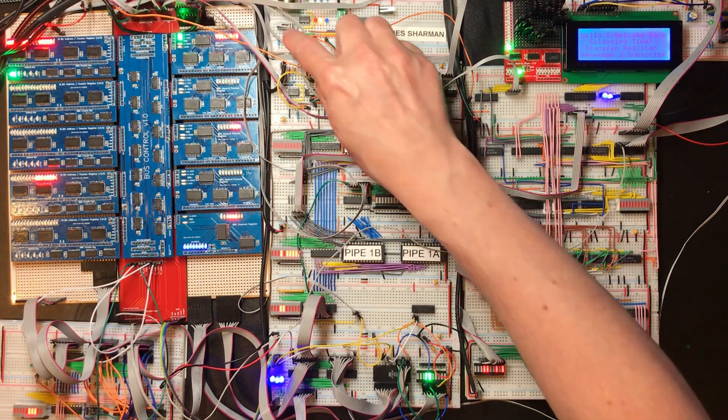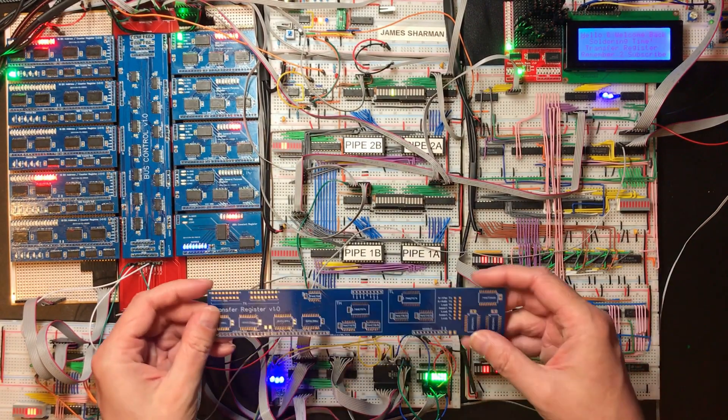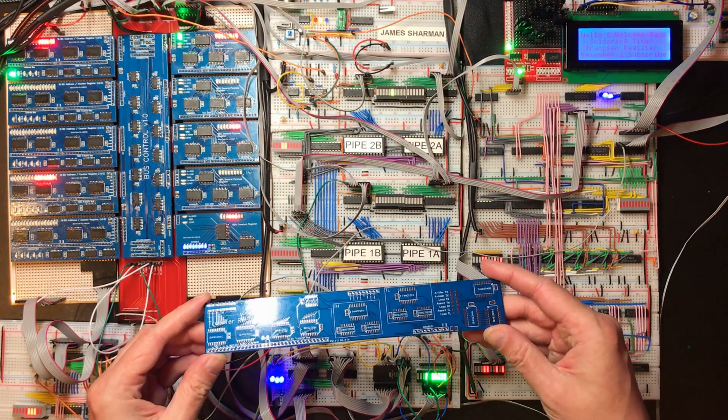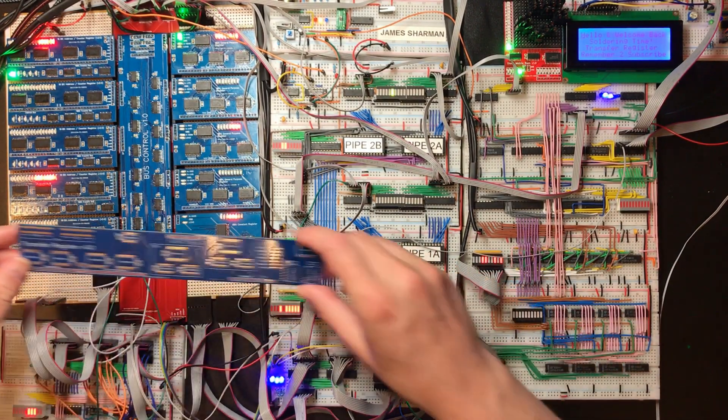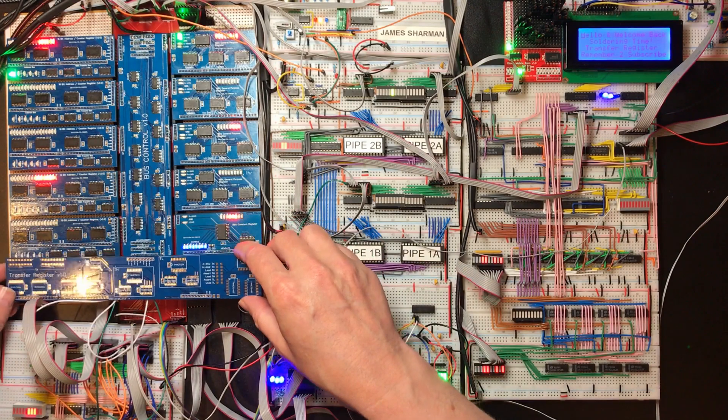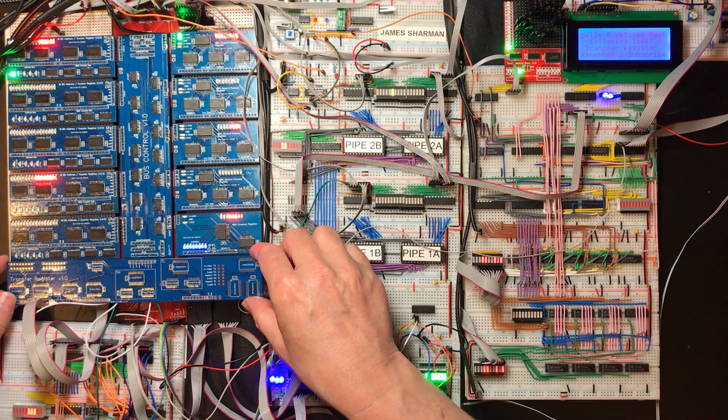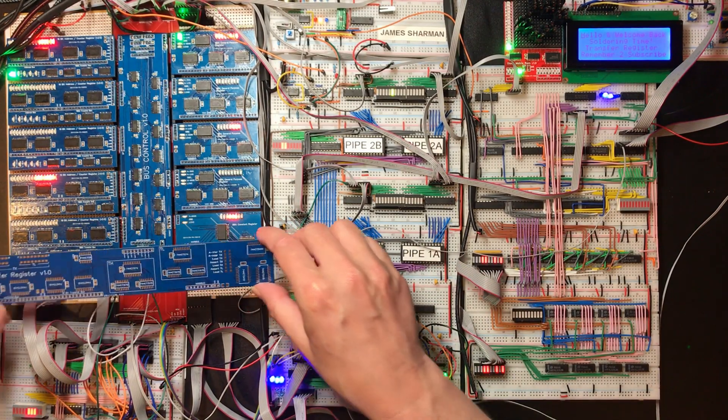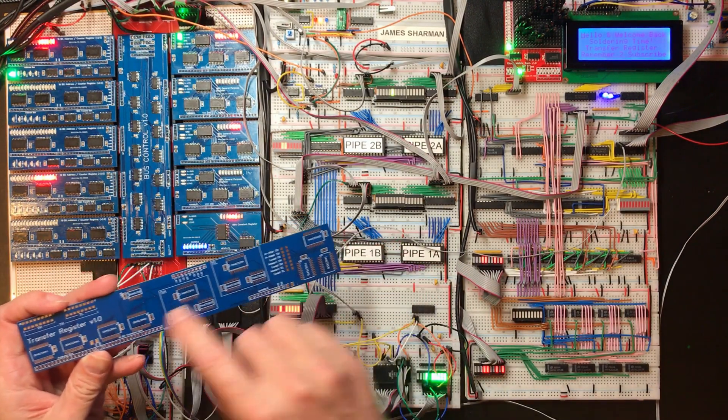Hello and welcome back. So I have now got the actual transfer register PCB. Now this belongs down here so I need to get this soldered up.